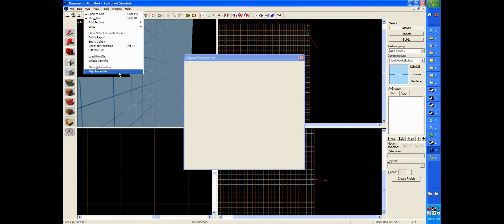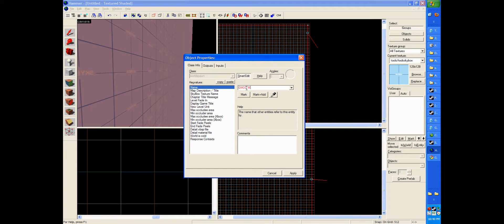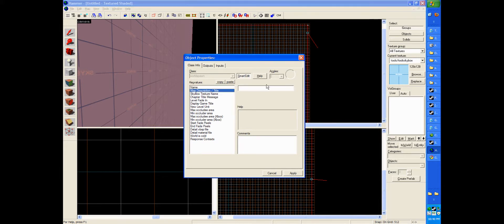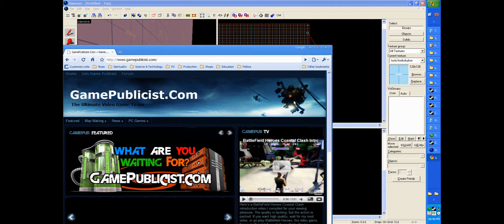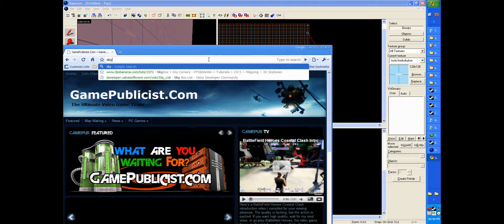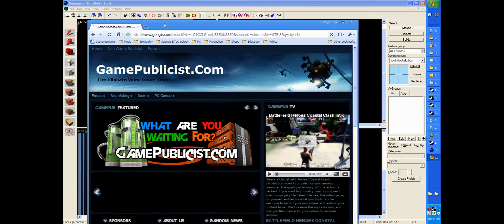And if you go to map, map properties, you can type in your map name, whatever you would like it to be. You can type in a map description. And you can also choose a skybox texture.